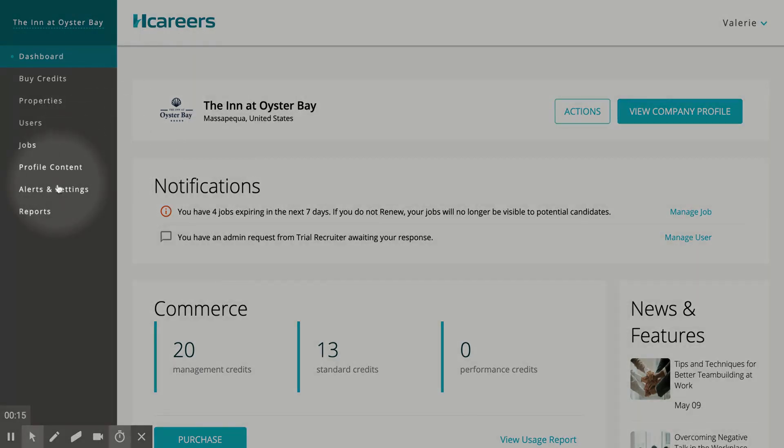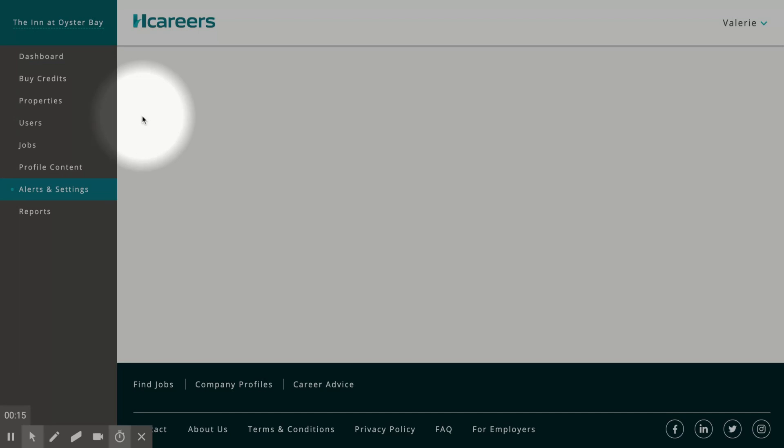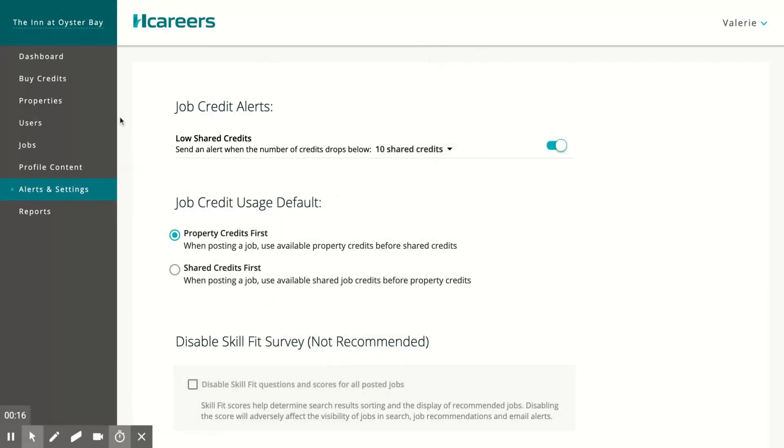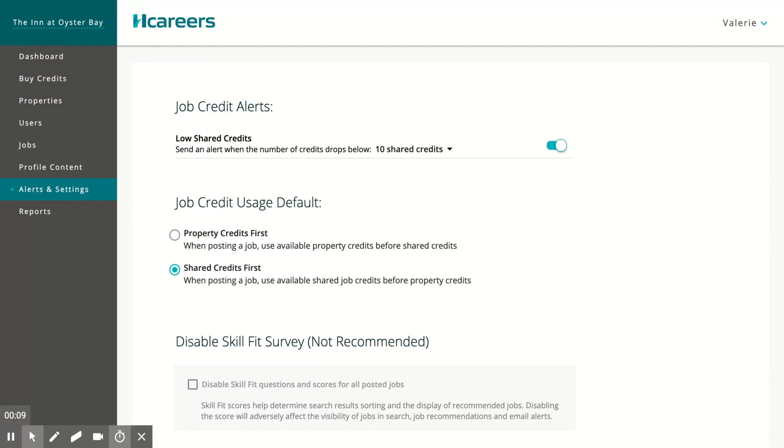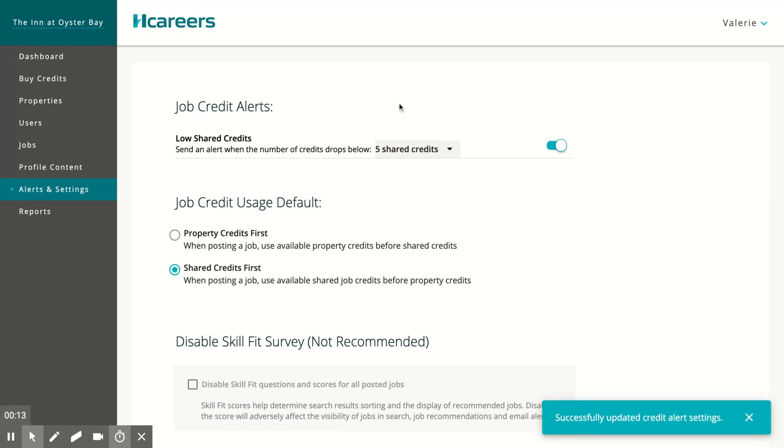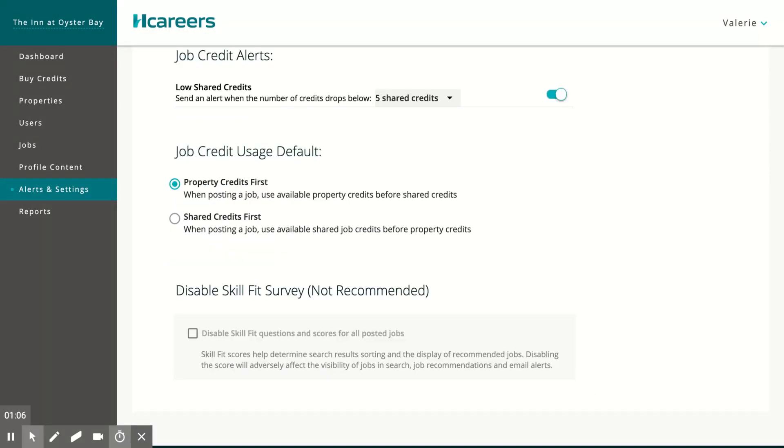Click on alerts and settings to configure your job credit alerts and usage. Here you'll be able to set when to receive job credit alerts. In this example, if I select to receive alerts after shared credits have dropped below five, I will then receive an alert after I've hit the credit level until it runs out.